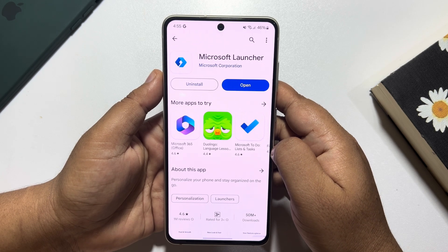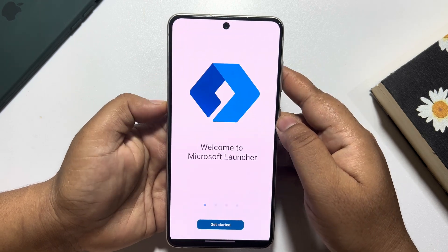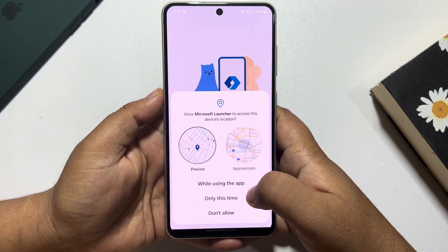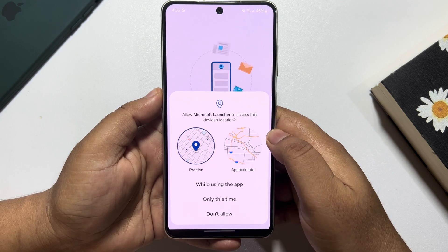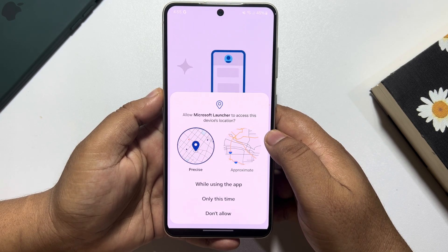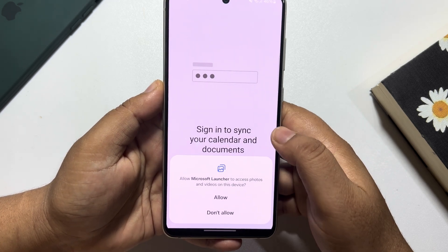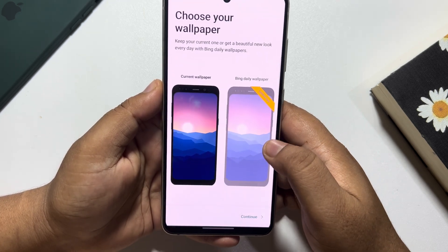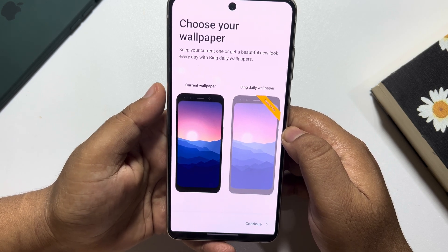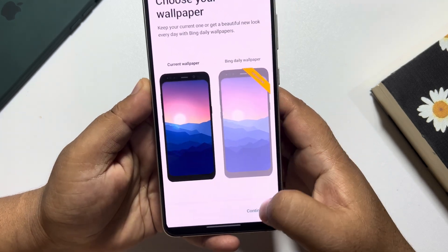Once it's installed, launch the Microsoft Launcher and tap on 'Get Started'. Allow Microsoft Launcher to access this device's location — I'm tapping 'While Using the App'. Then choose your wallpaper; I'm selecting the current wallpaper and tapping 'Continue'.